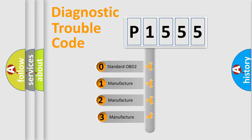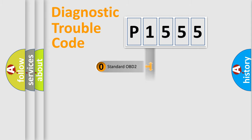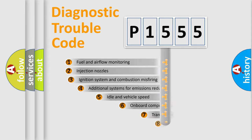If the second character is expressed as zero, it is a standardized error. In the case of numbers 1, 2, 3, it is a manufacturer-specific expression of the car-specific error.